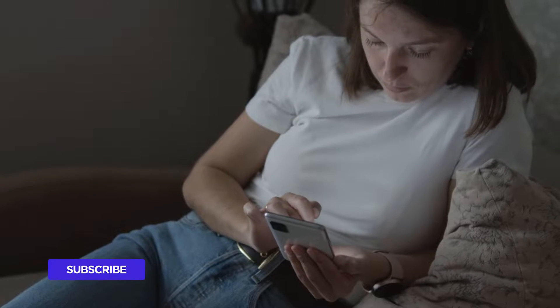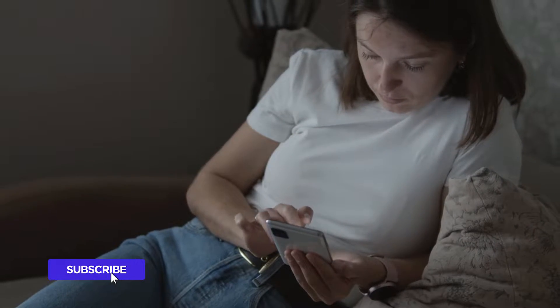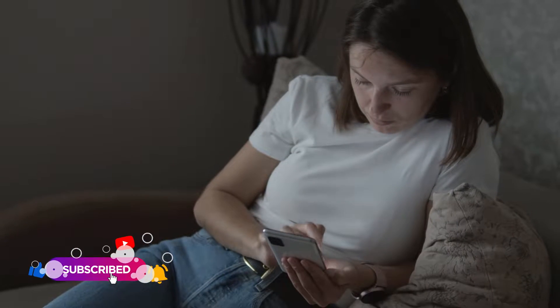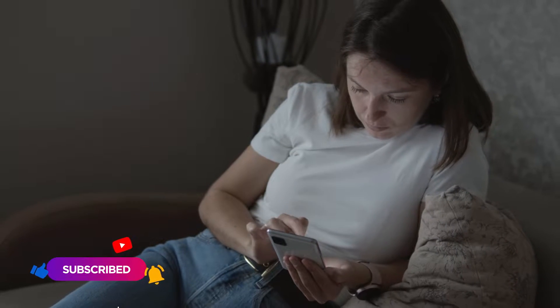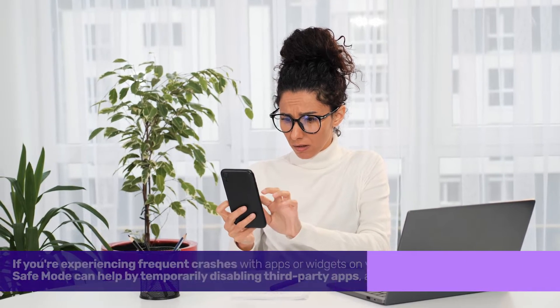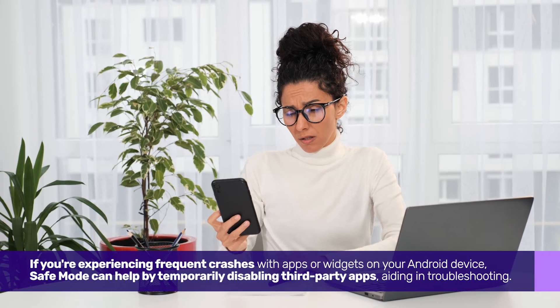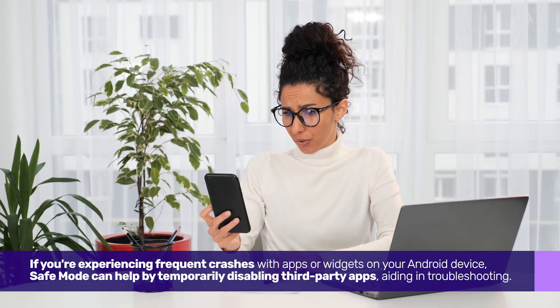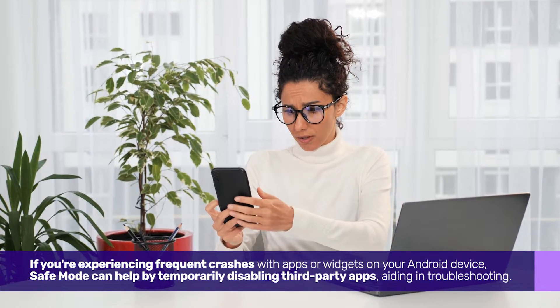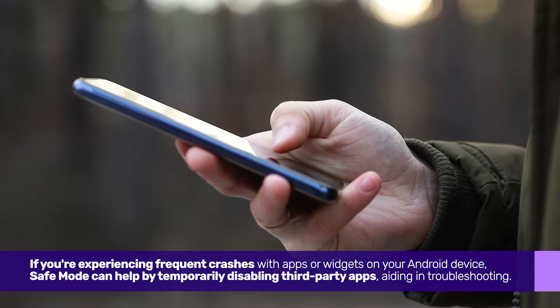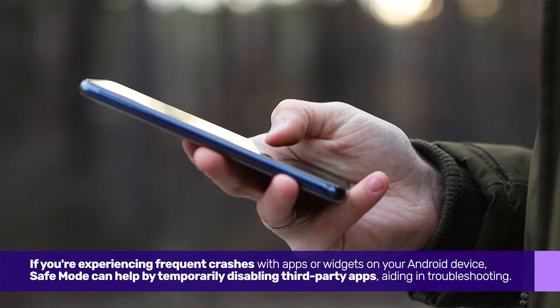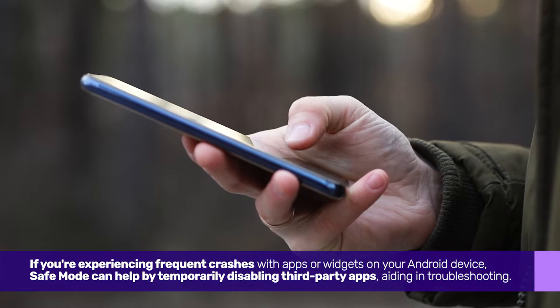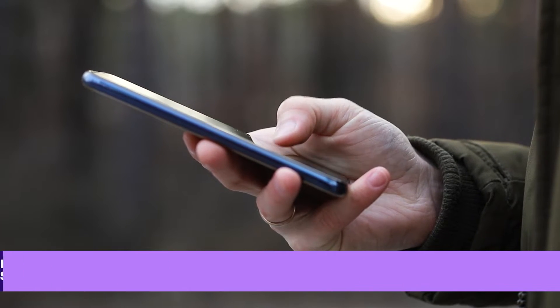Before we delve into the procedure, let's understand why entering Safe Mode can be beneficial. If you're experiencing frequent crashes with apps or widgets on your Android device, Safe Mode can help by temporarily disabling third-party apps, aiding in troubleshooting.